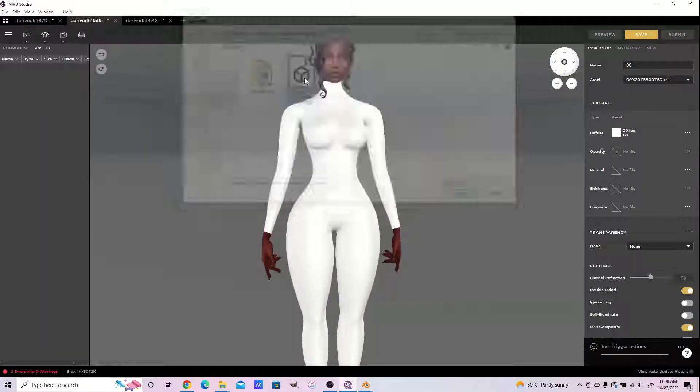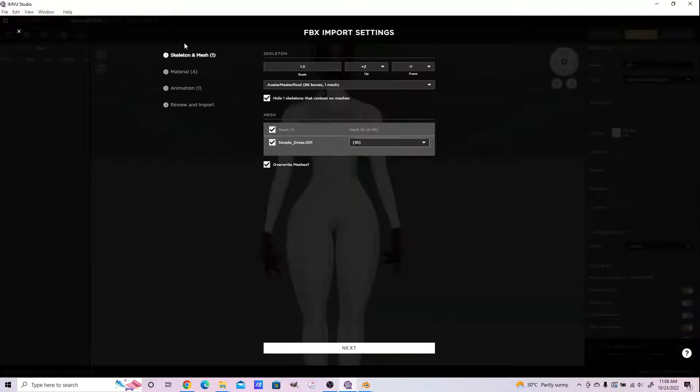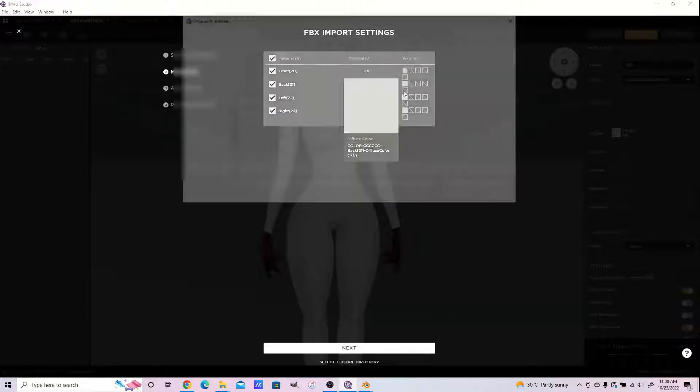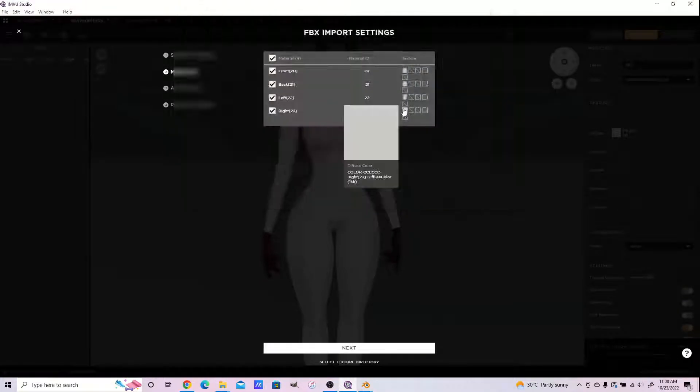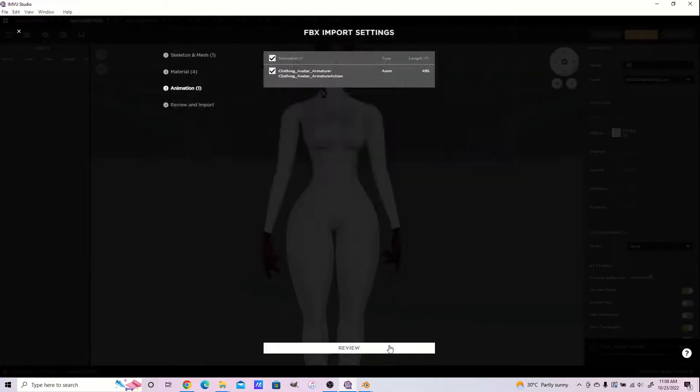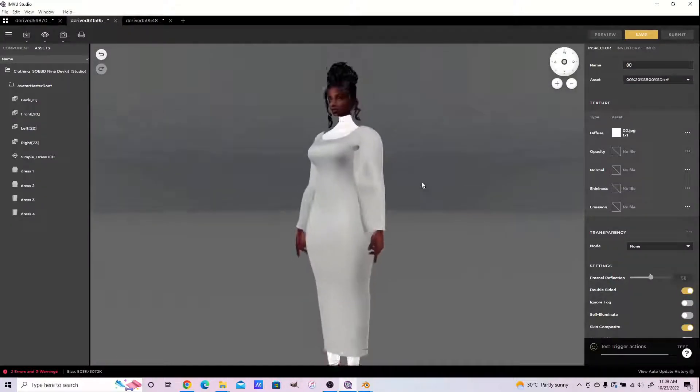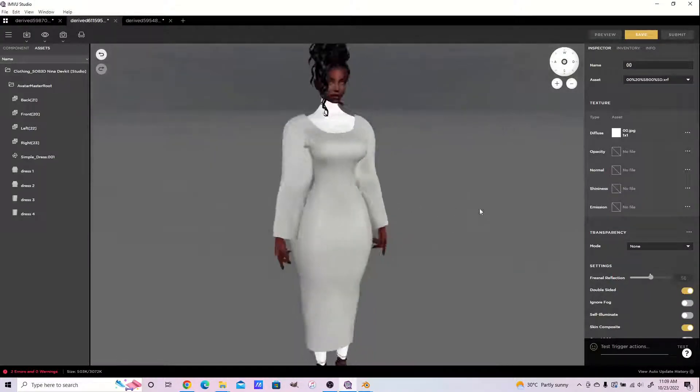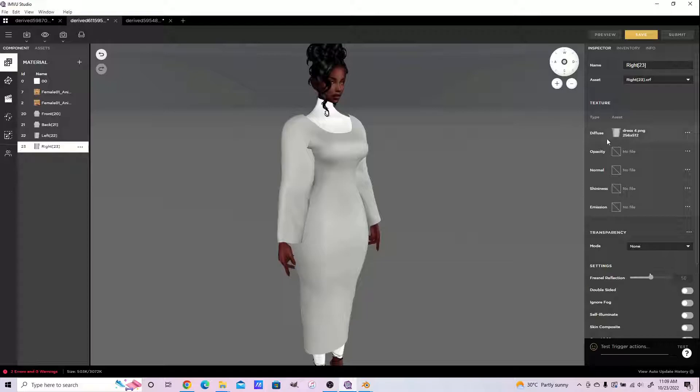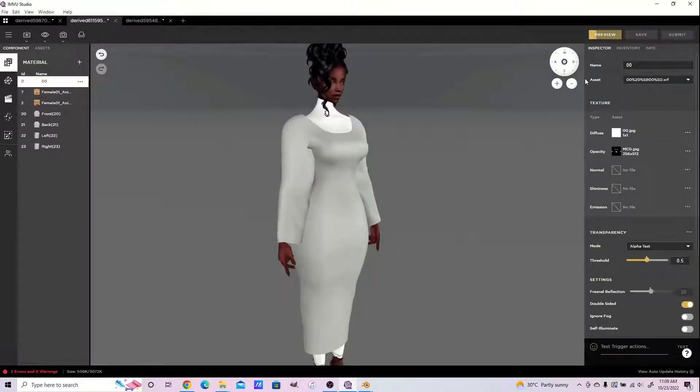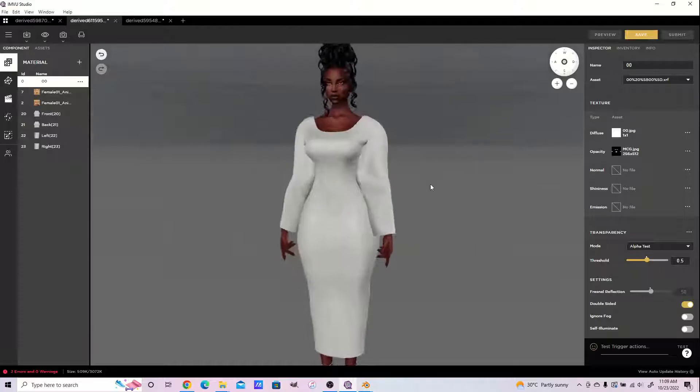And lastly for the Sub 3D Nina body as well, same process. You import your FBX dress, then you can also add your MCG layer that comes with the Sub 3D Nina dev kit.